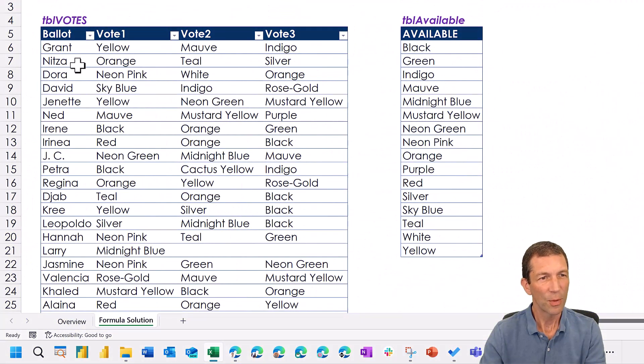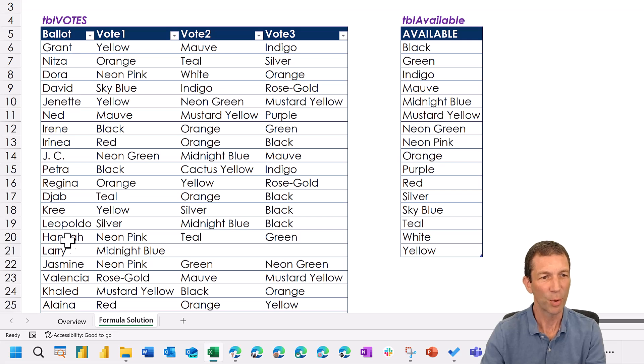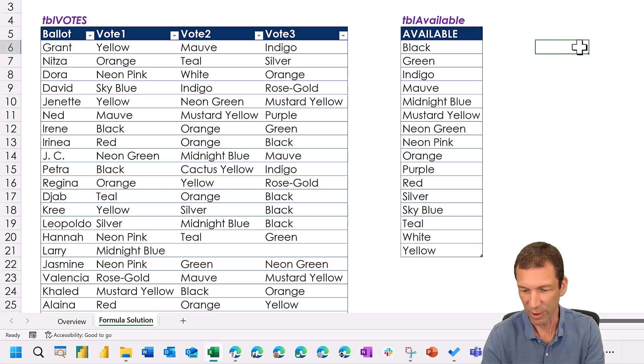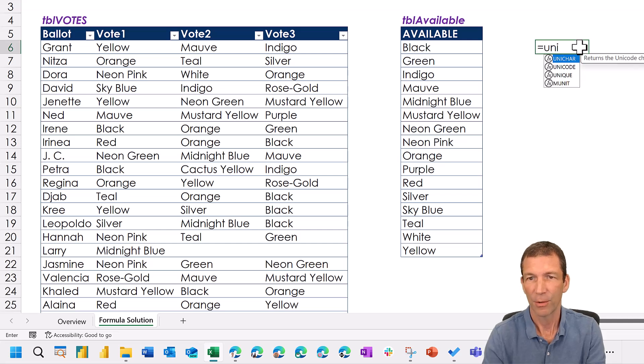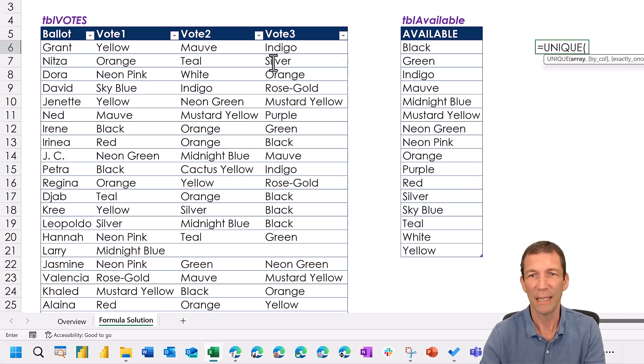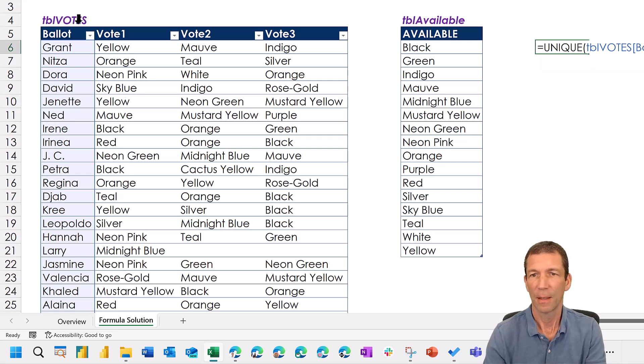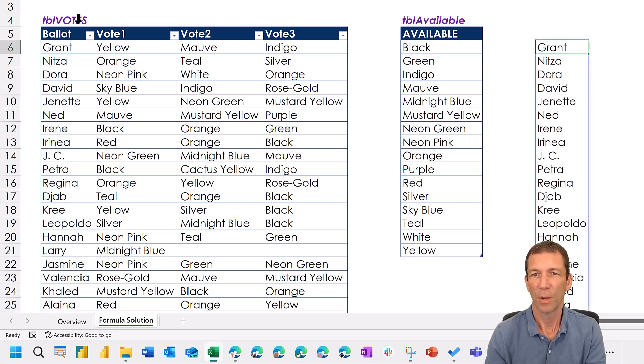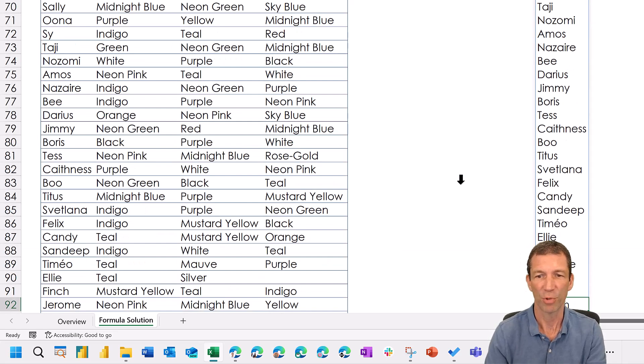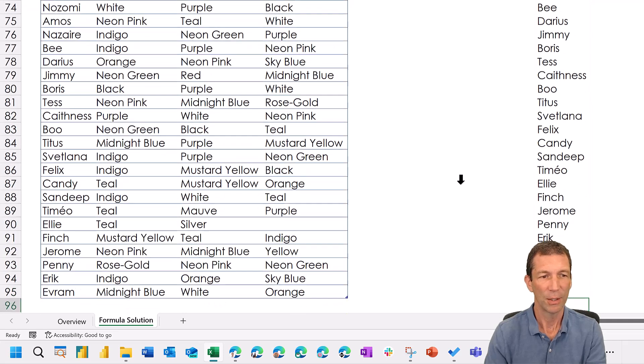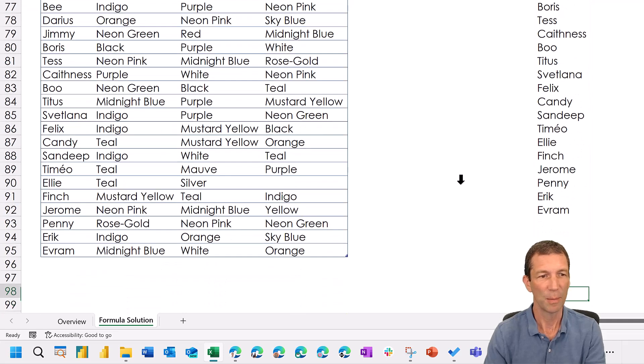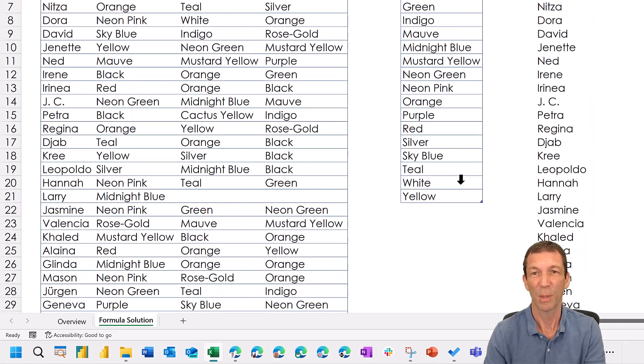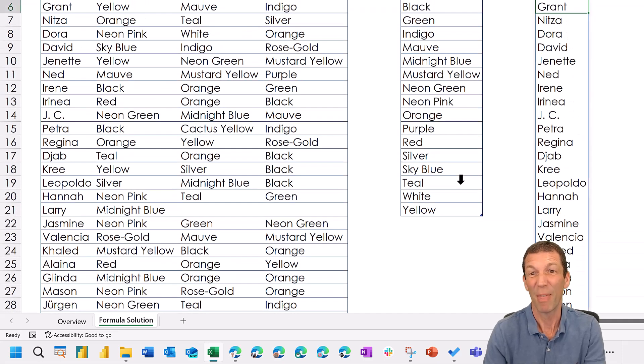Right the first thing is that there's some people who've entered votes more than once. So I'm just going to use the Unique function to fix that. So Unique, grab that list. Okay so we've now got a list. If I go to the bottom, CTRL down, you can see a few people. It's a little bit shorter because a few people have voted more than once. So I'm only going to grab their first vote.